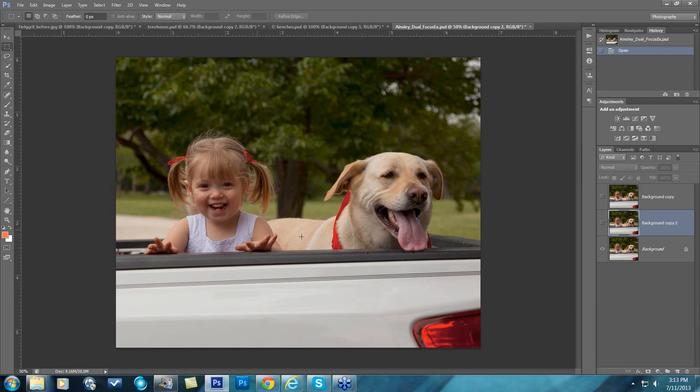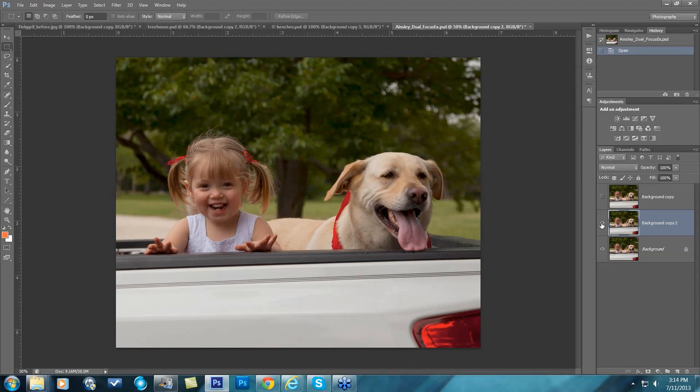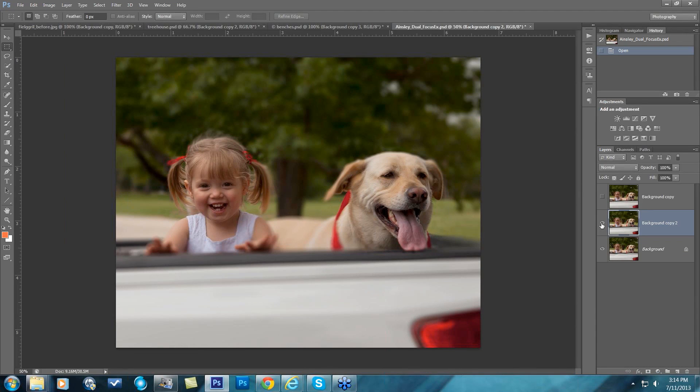All right, so in this particular image you have everything basically in focus, and then we have our little girl and dog. If I wanted to make both of their faces the focal points but really blur everything else, you're able to do that with that dual focus lens. And here's after.